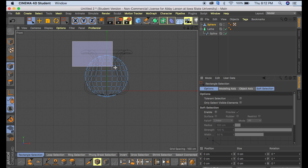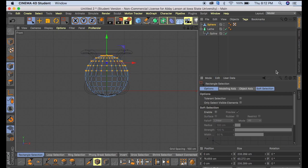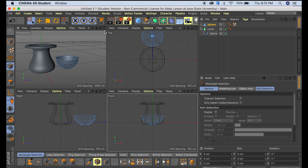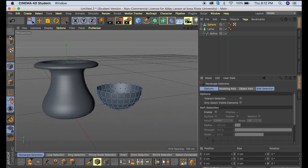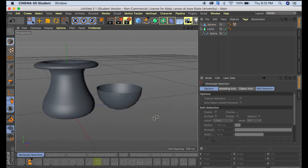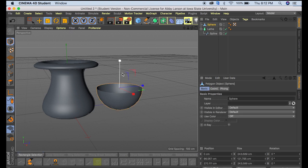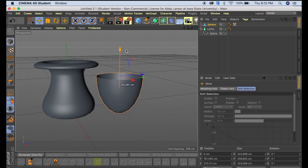So we're going to select the top half of our sphere and then click delete. So now when we come back to our perspective view, we have just a bowl right here. And then I'm going to make that just a little bit deeper and pull it up.